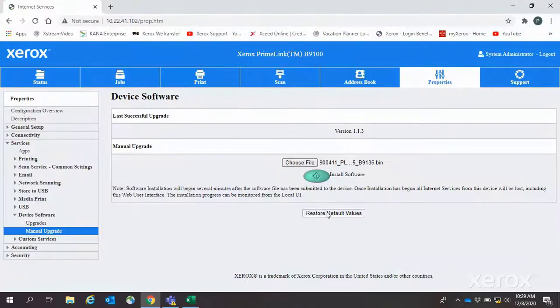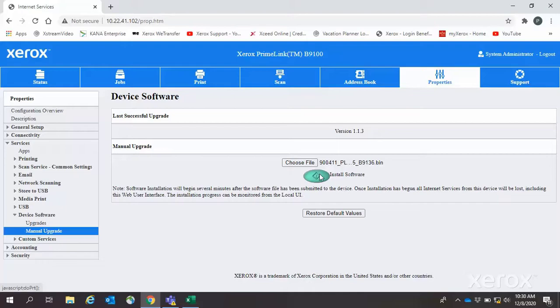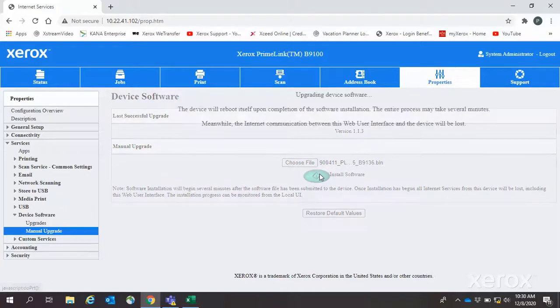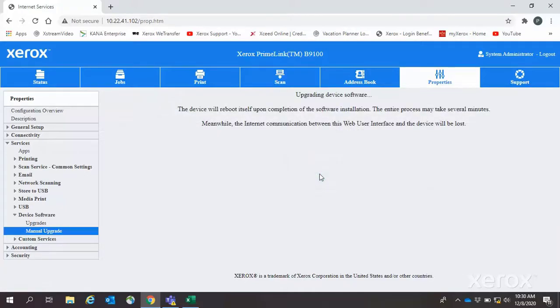Click Install Software. About a minute later, the machine will enter download mode.